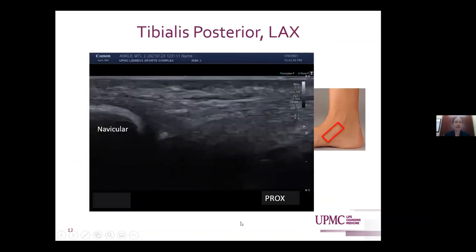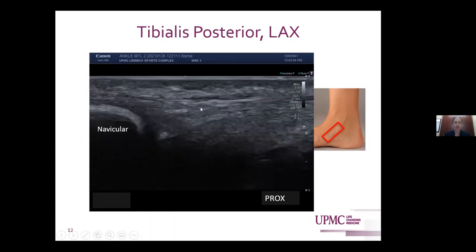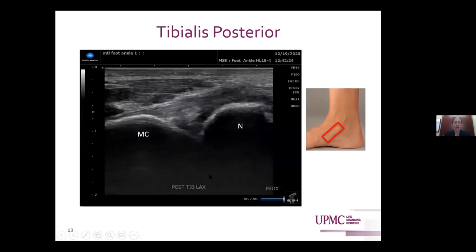Moving on, we can see the tendons in long axis. Looking at tibialis posterior, it has a broader insertion onto the navicular before continuing on to its insertions on the medial cuneiform as well as the second through fourth metatarsals. It is normal for it to appear a little bit broad, thickened, and slightly hypoechoic prior to its insertion on the navicular, with a little loss of fibrillar pattern as those fibers diverge toward the medial cuneiform and second through fourth metatarsals.